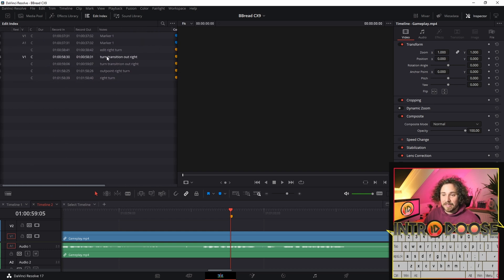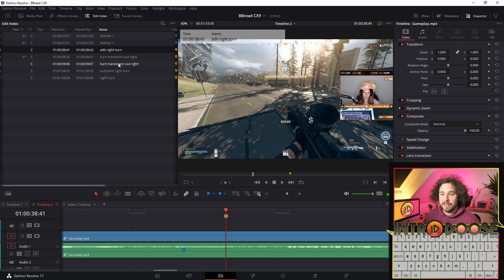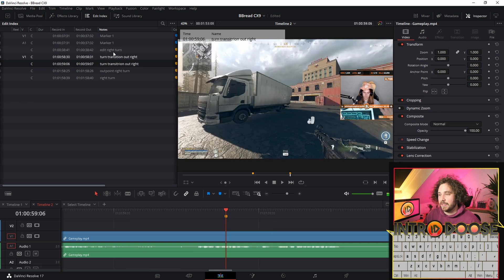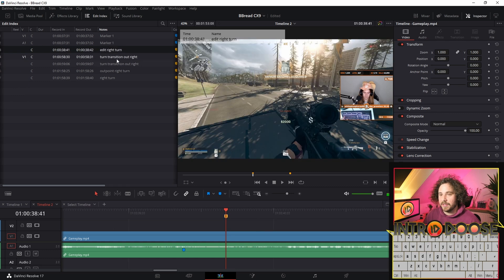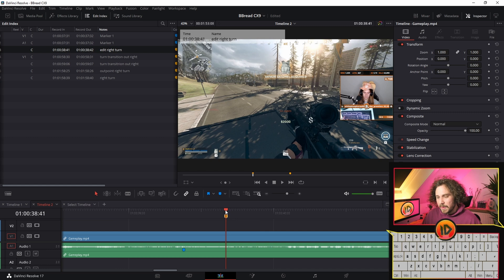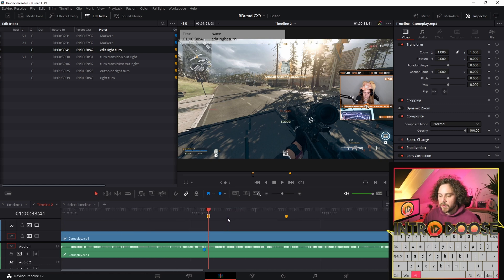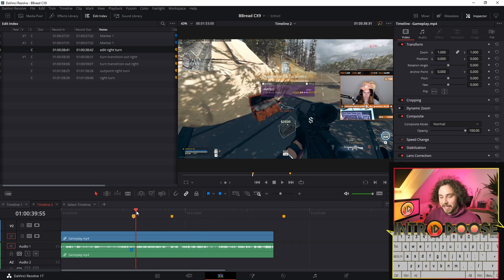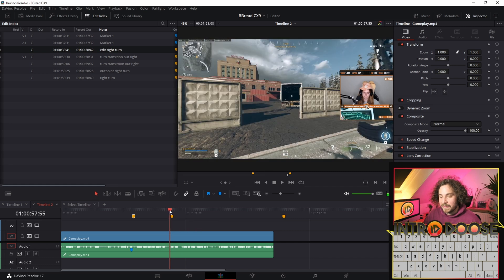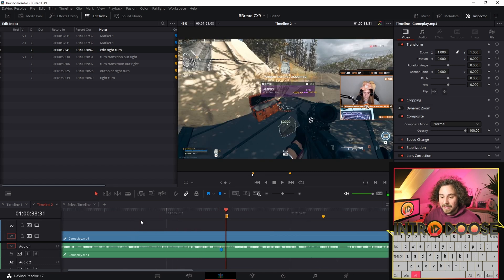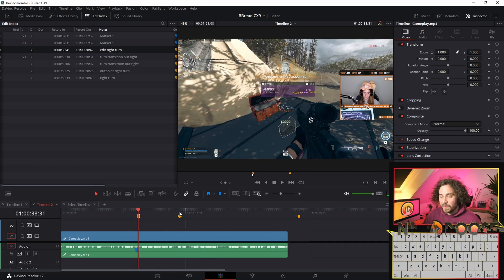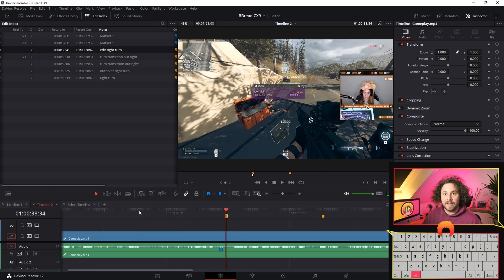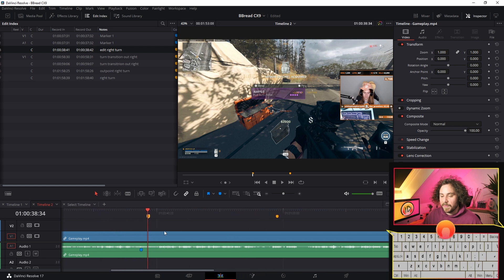Another way is to just hold down Alt and use your mouse wheel, and that way you can scroll out and see the entire timeline. Then you can move this from side to side. I sometimes use this more because it's so quick to scroll and then scroll back in and out.